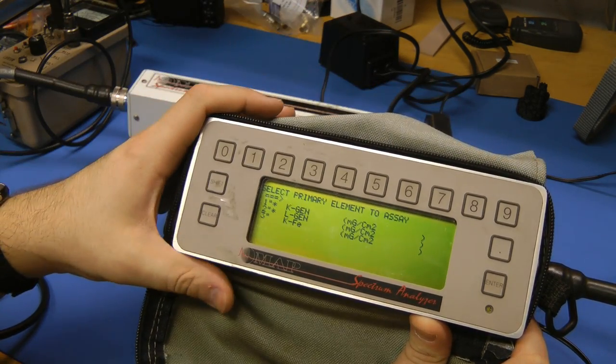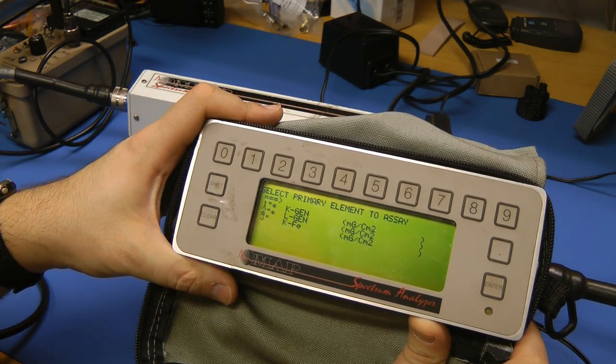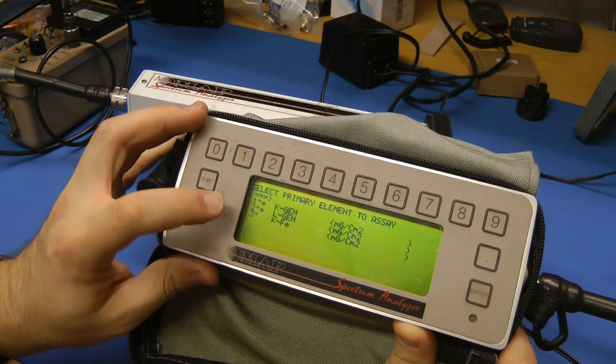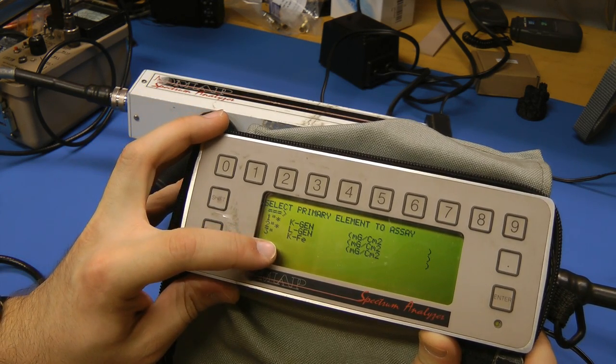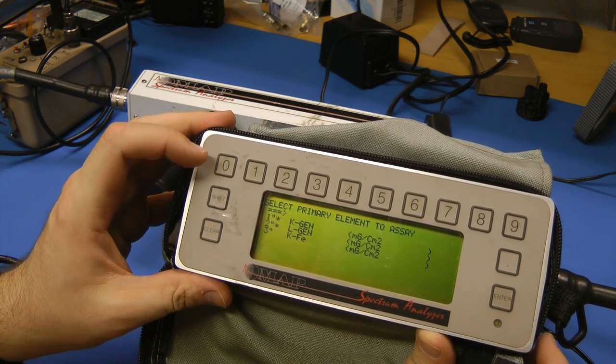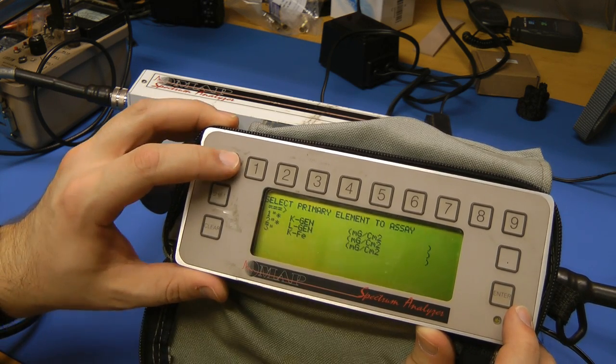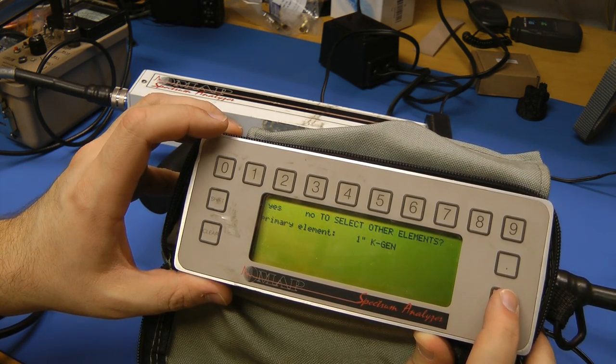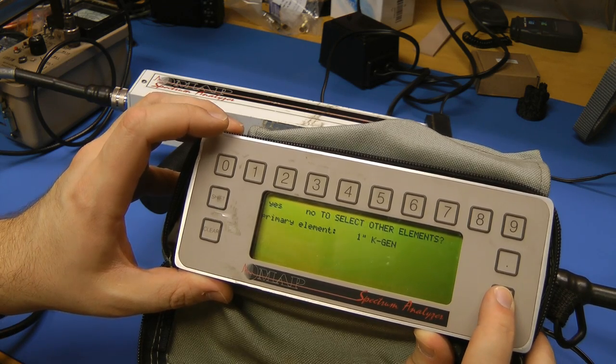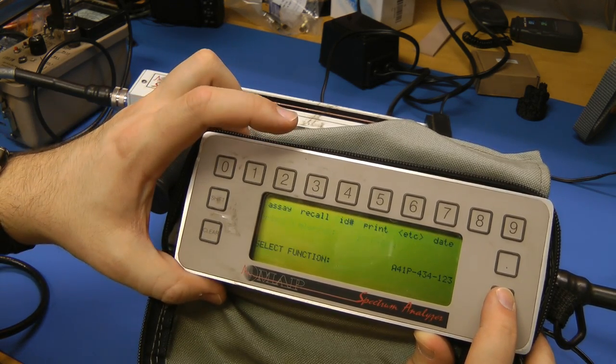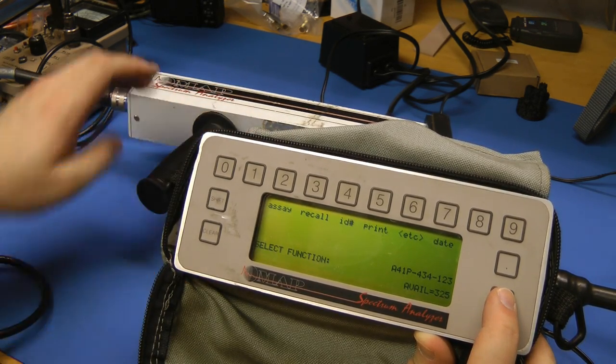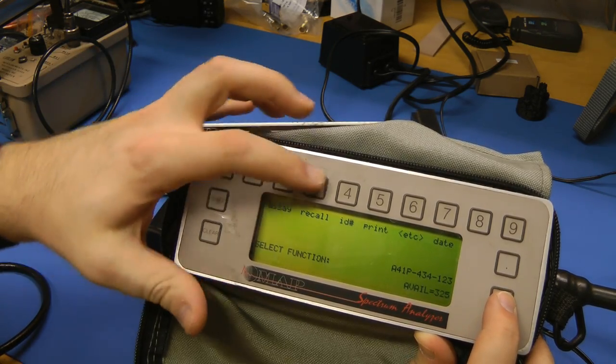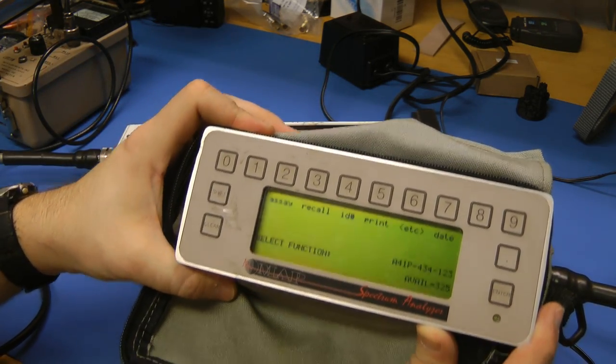Select primary element to assay. Kgen, Lgen, Kiron. Enter. Yeah, I'm expecting this is not going to do anything. Let's just get right to the teardown.